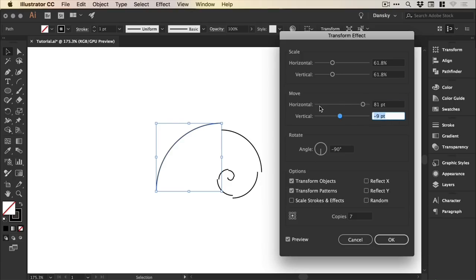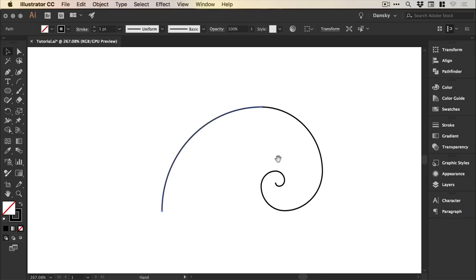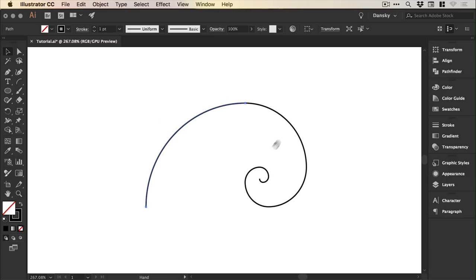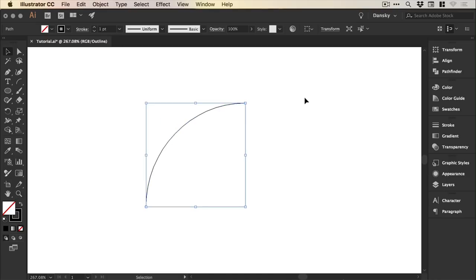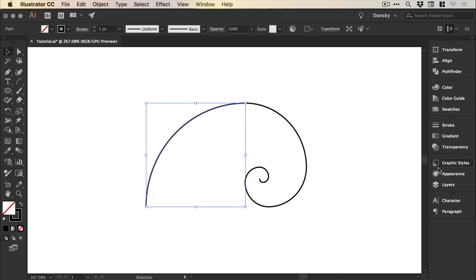You'll see we've created our golden spiral. If I go into outline mode, that's command or control Y, you'll see it's still a quarter segment with an effect applied.